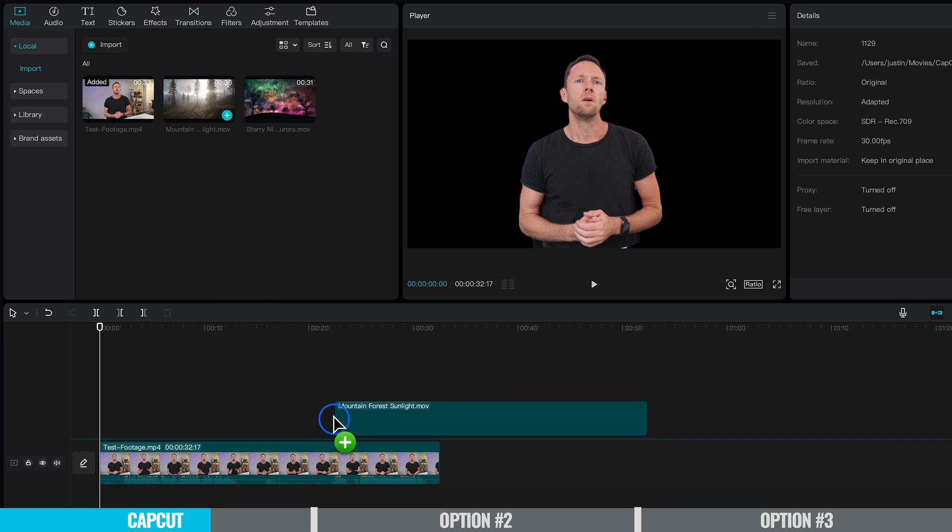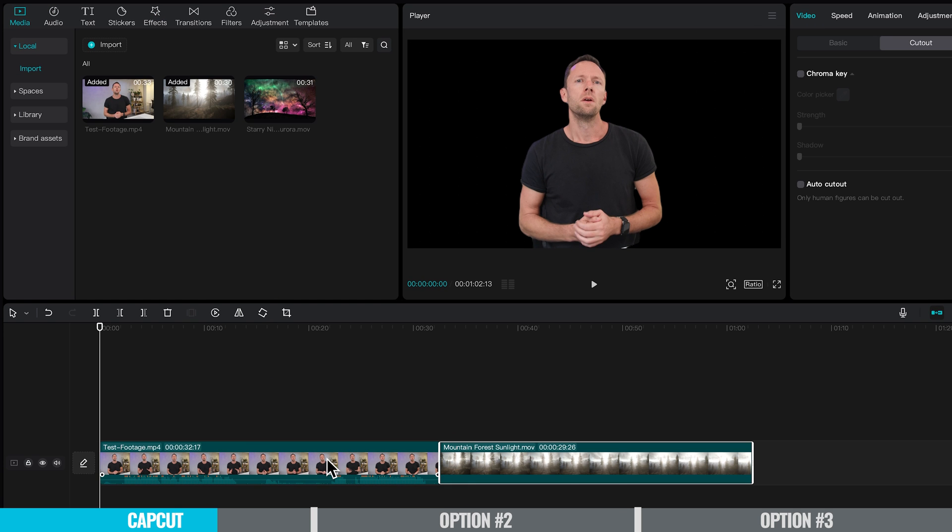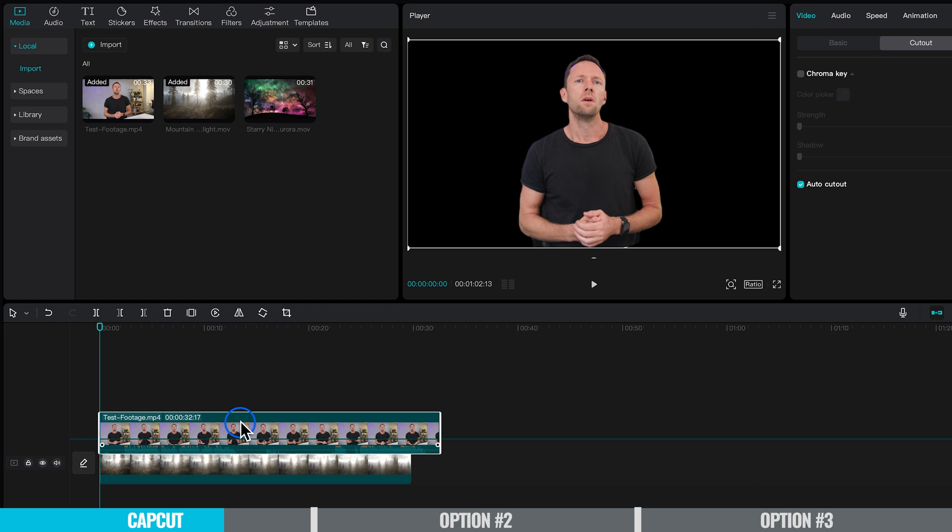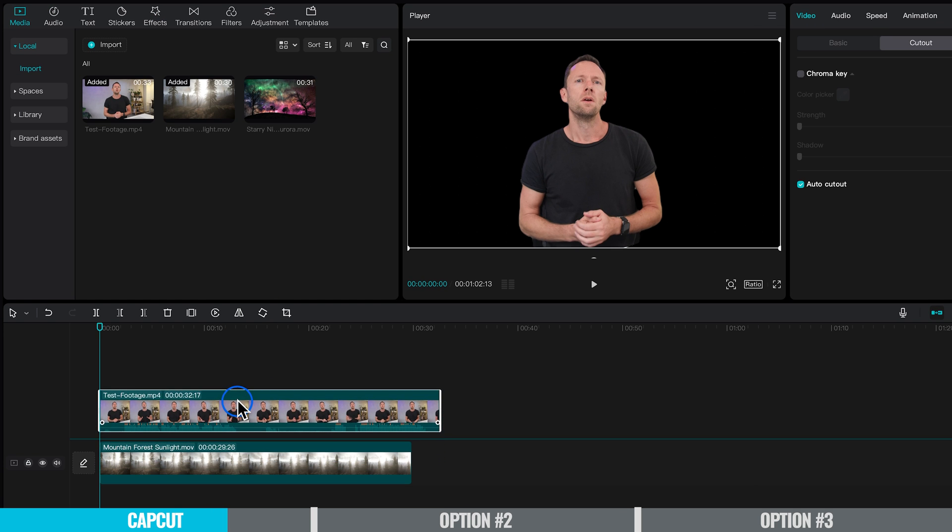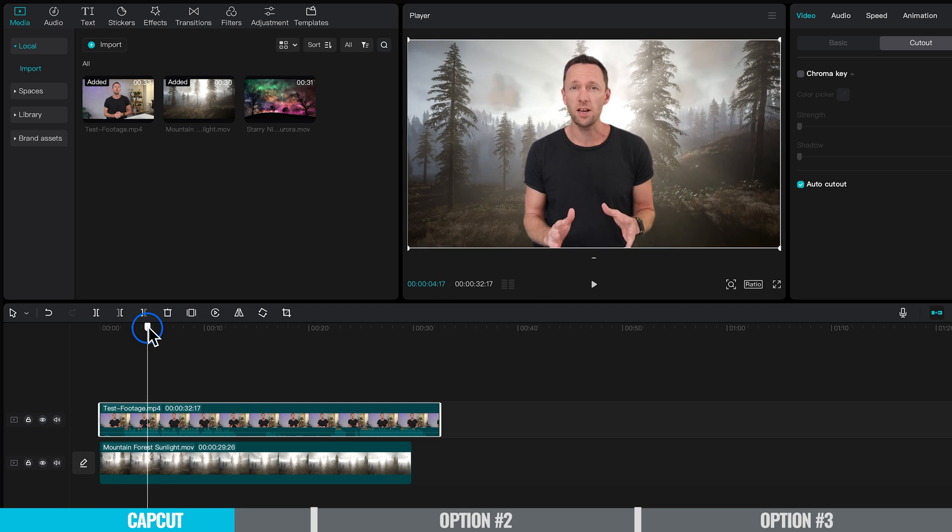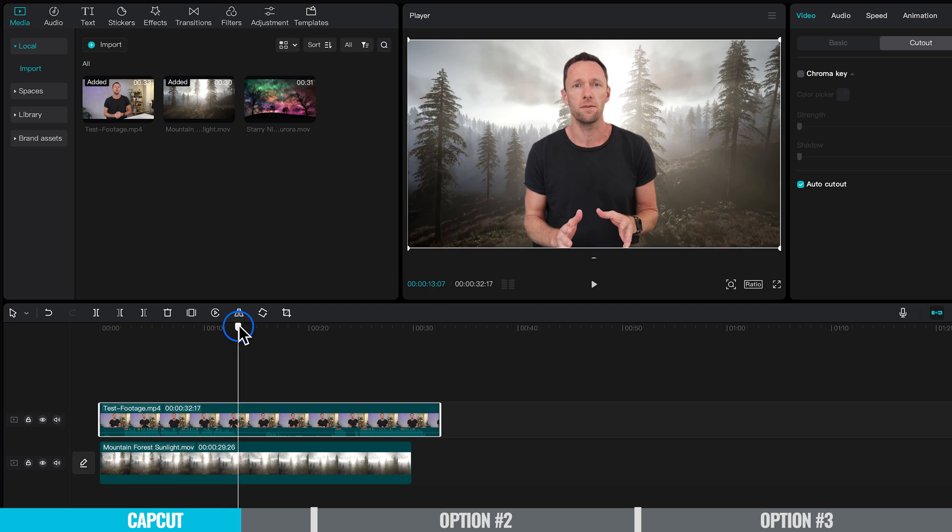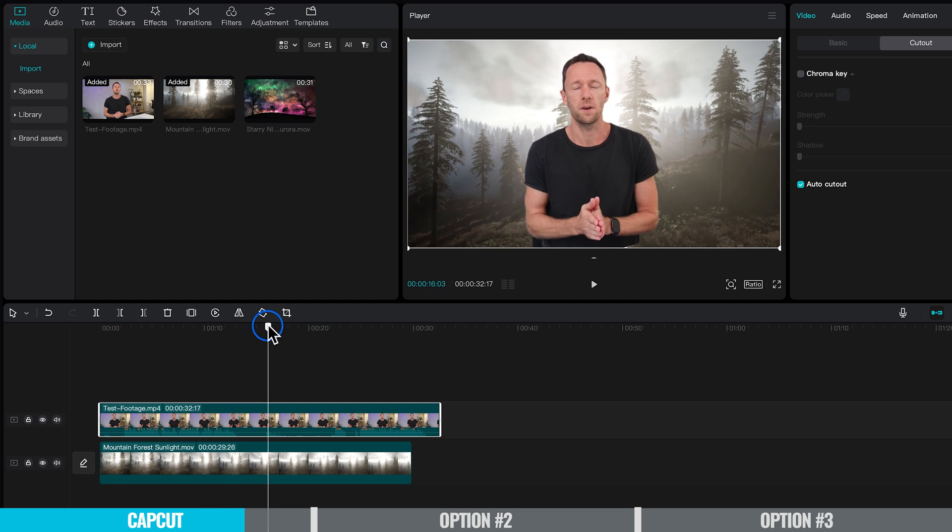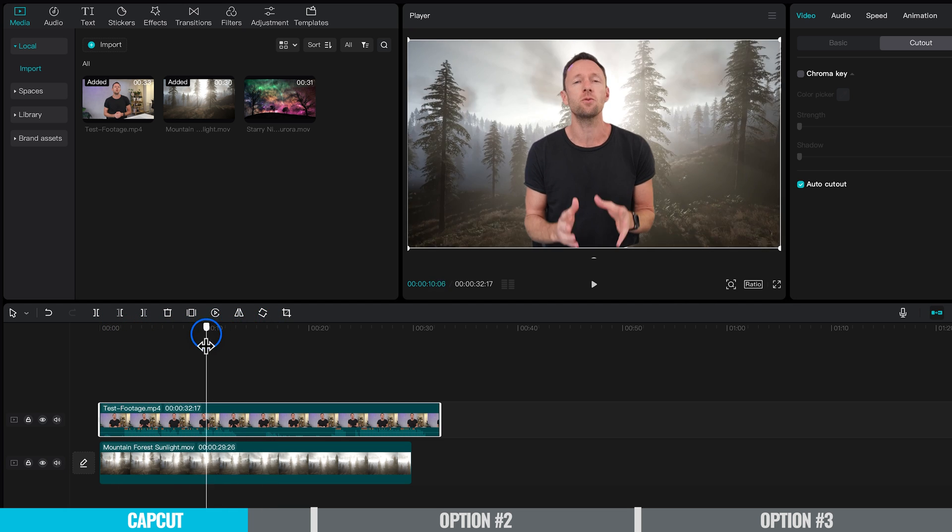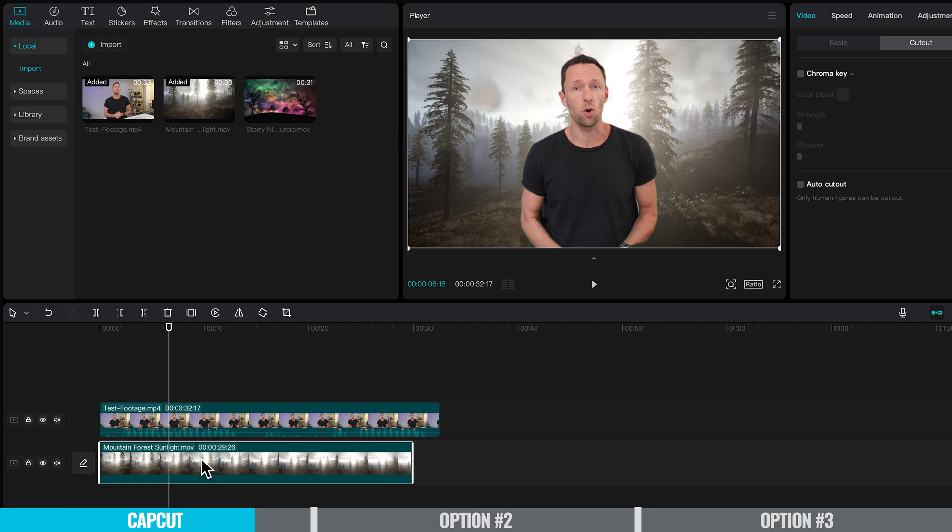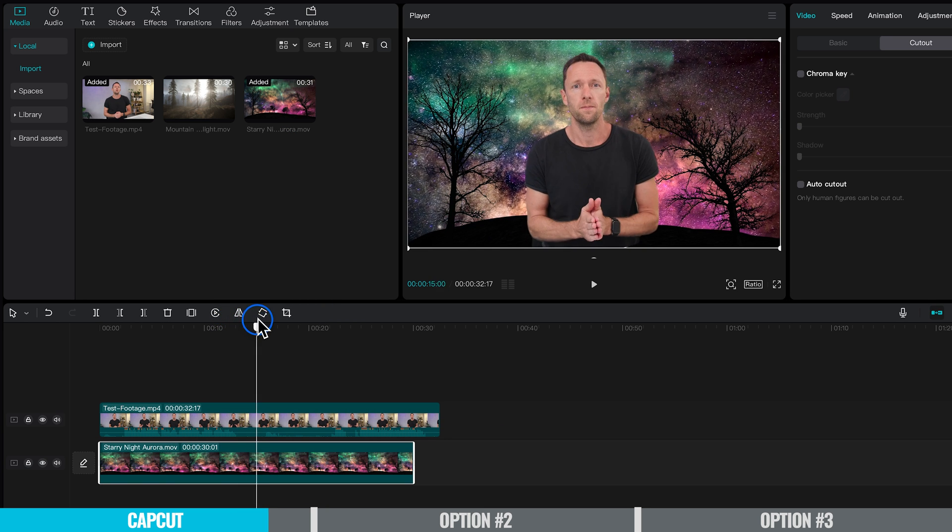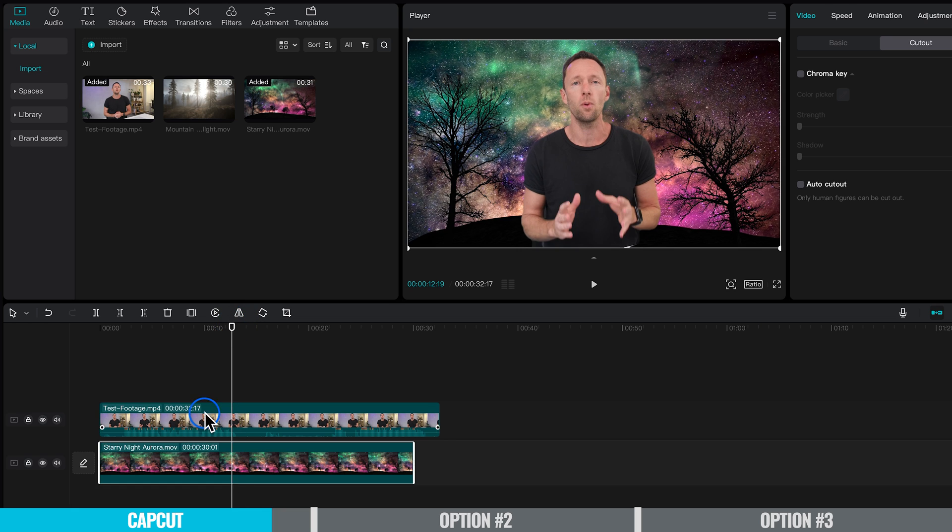Let's bring this clip down into our timeline and lift this clip up above it. Now if we play through this, we can see I'm talking with this animated background behind it. If we want to see what it looks like with a different clip, we can delete this one and drag in our other clip.